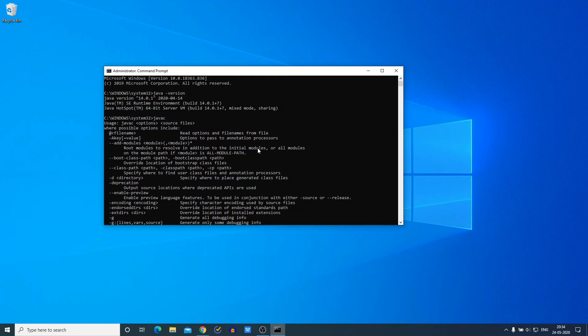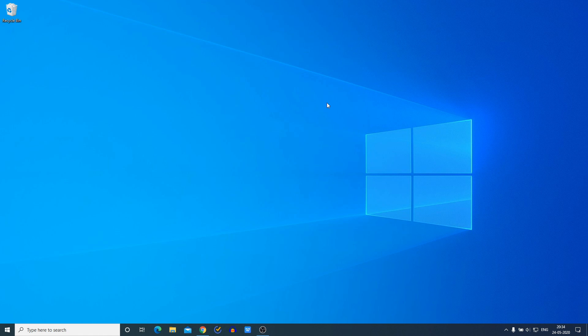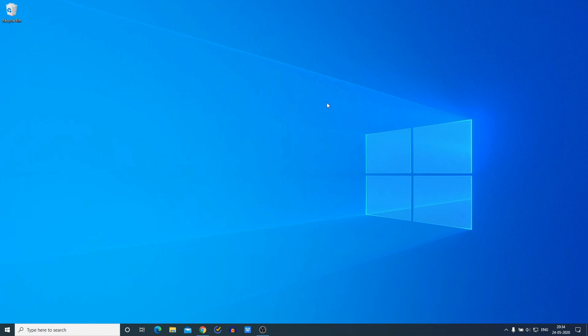So this way you can download and install Java JDK 14 on Windows 10 computer. Hope this video was helpful to you. If you find this video helpful, don't forget to hit that like button and subscribe to the channel for more videos like this. Bye for now, see you in the next video.